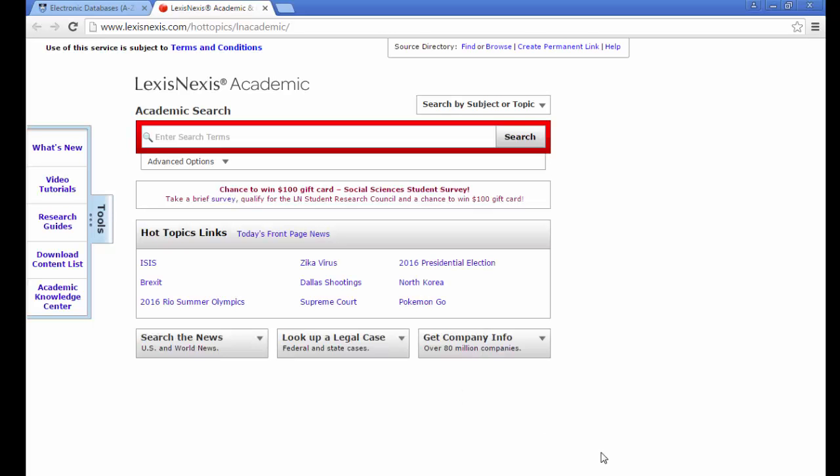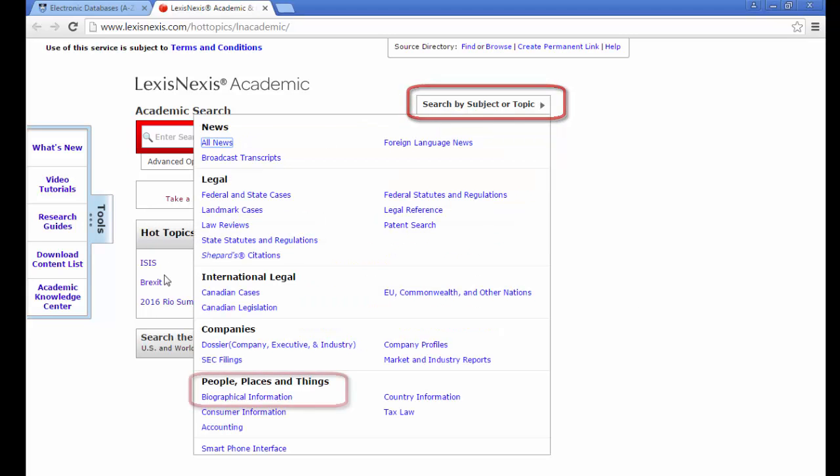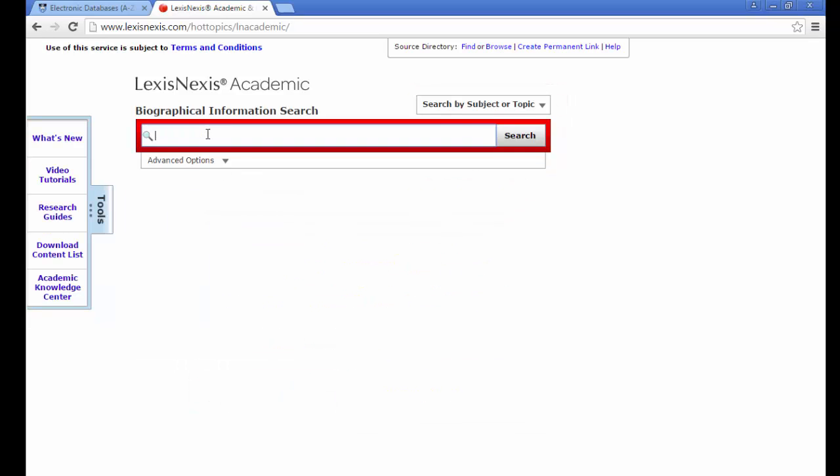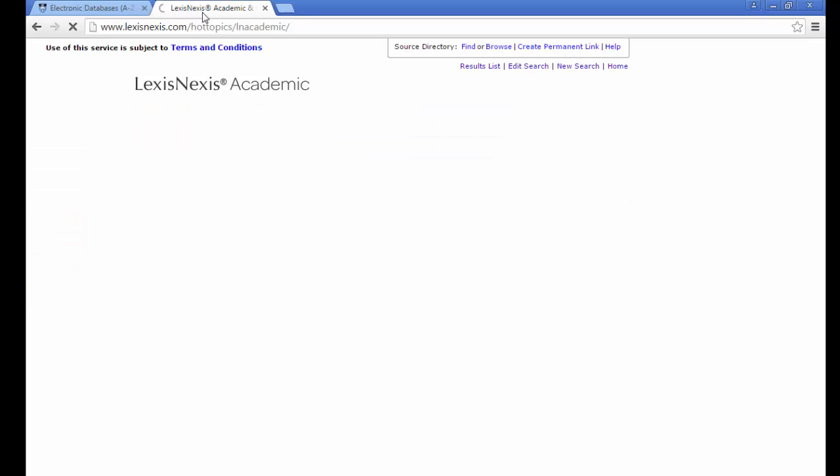We can search for biographical information on certain people by using the search by content and select biographical information search. Simply type in the person's name, I am using Bill Gates, and the search will give you a list.